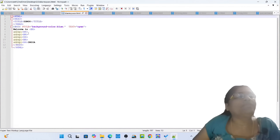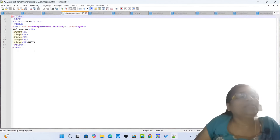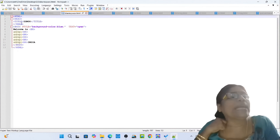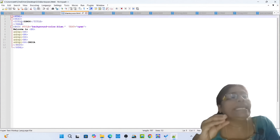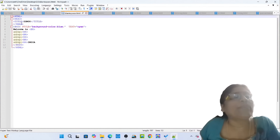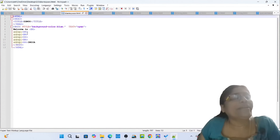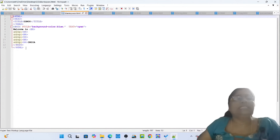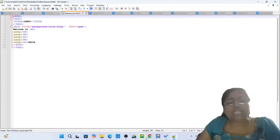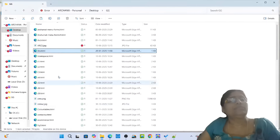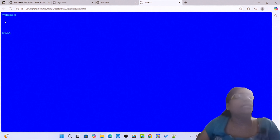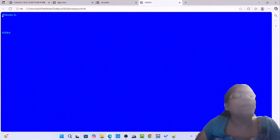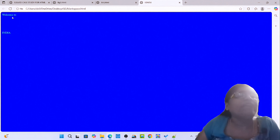Opening tag HTML, opening tag head, opening tag title: Ignore. Closing tag title, closing tag head. Opening tag body, style background color blue, text cyan: Welcome to India. NBSP, opening tag BR BR BR BR BR BR BR BR. Closing tag body, closing tag HTML. File: blank-coin.html. Simply open the blank-space.html. You can see the blank space between 'Welcome to India' — blue background. This is an example of how to create blank space in a web page.